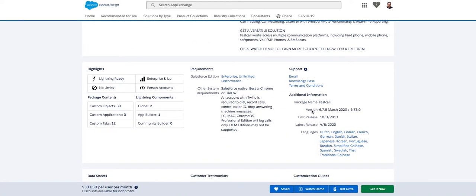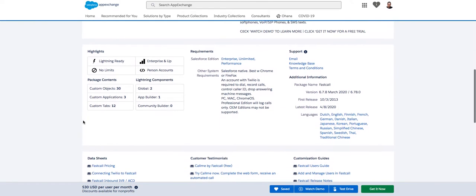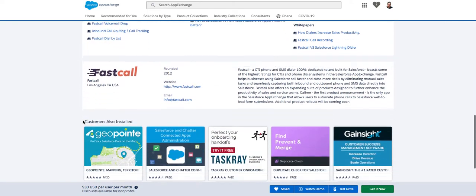You'll see within the listing this is our version 6.78. We are in the process of releasing 6.84, which will be in June. When that package is released, we may be adding a custom object — not sure that we are — we might be adding some custom fields. Salesforce shows that here under package content: objects, applications, tabs — just a basic overview of what's being installed.